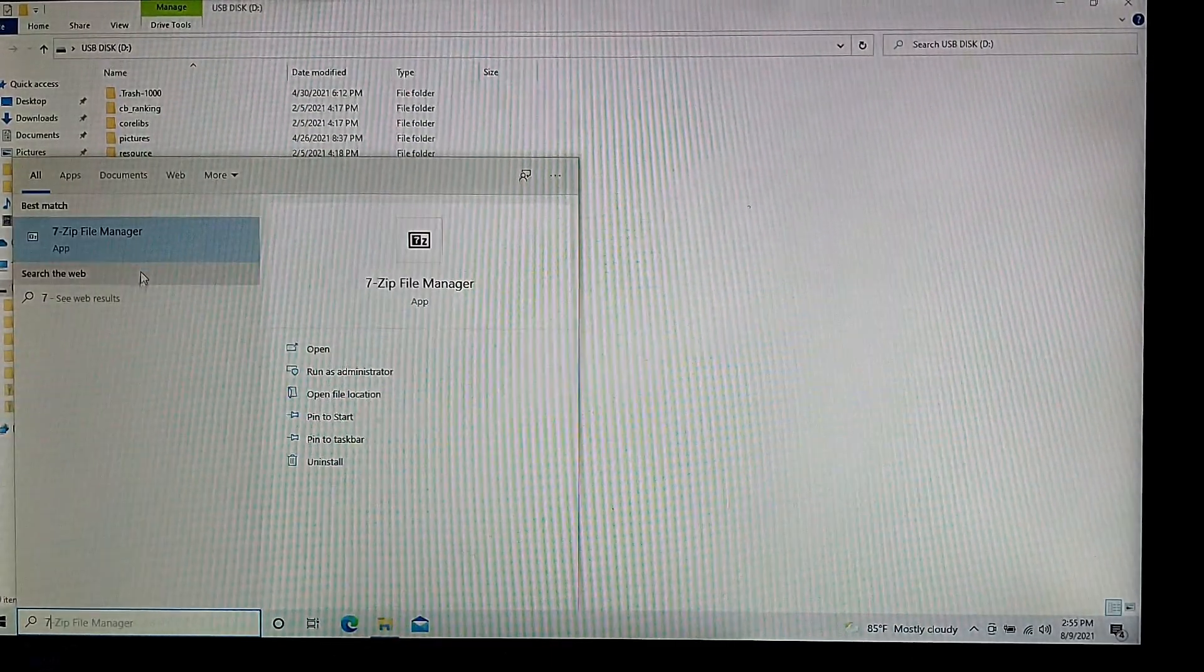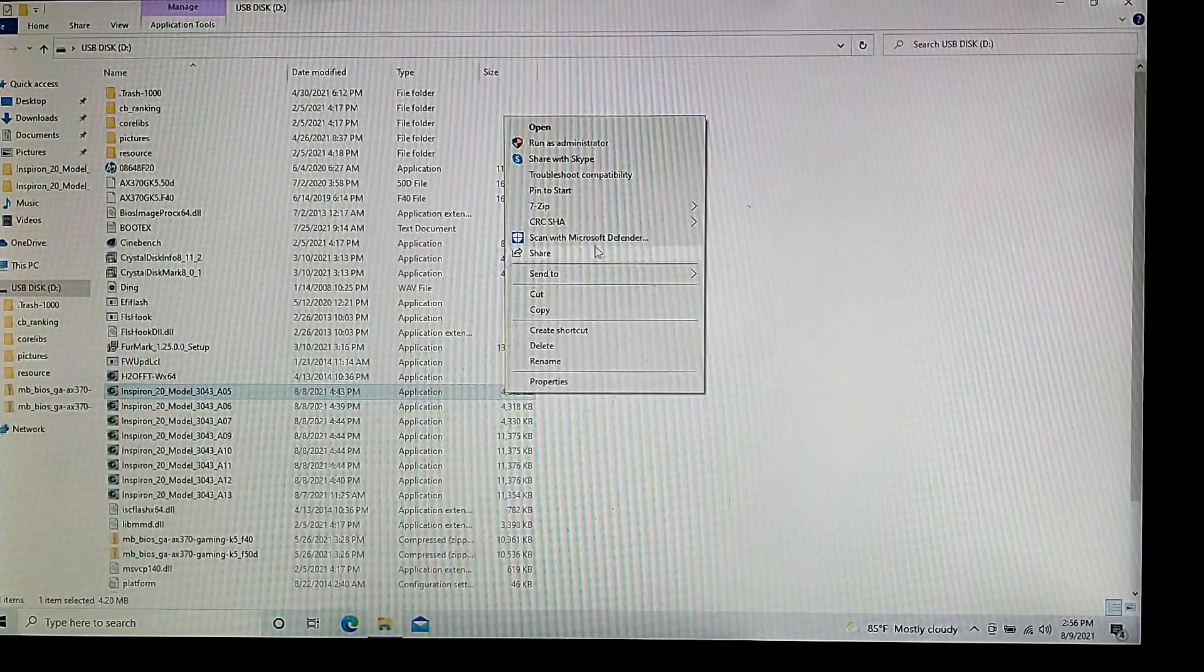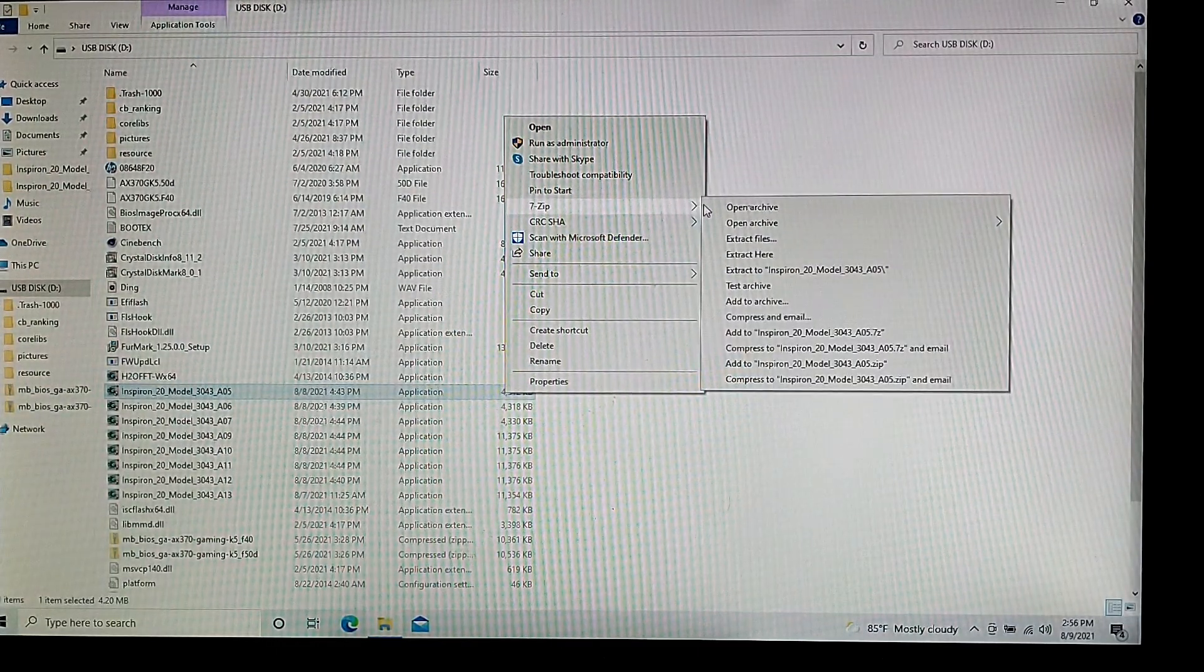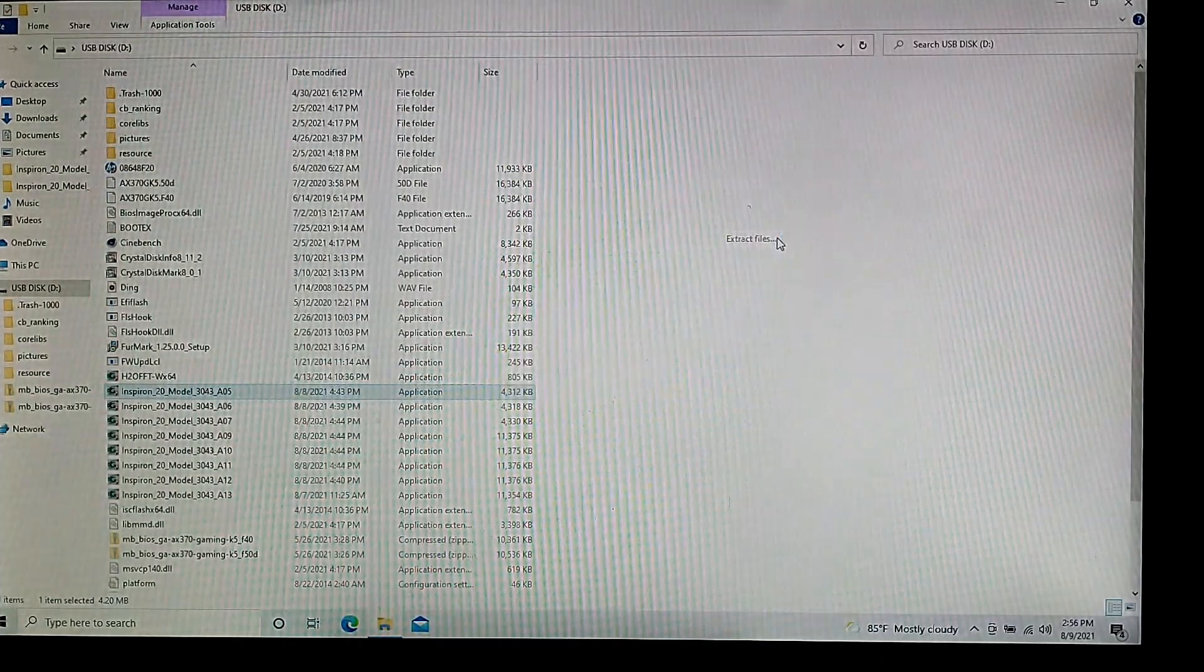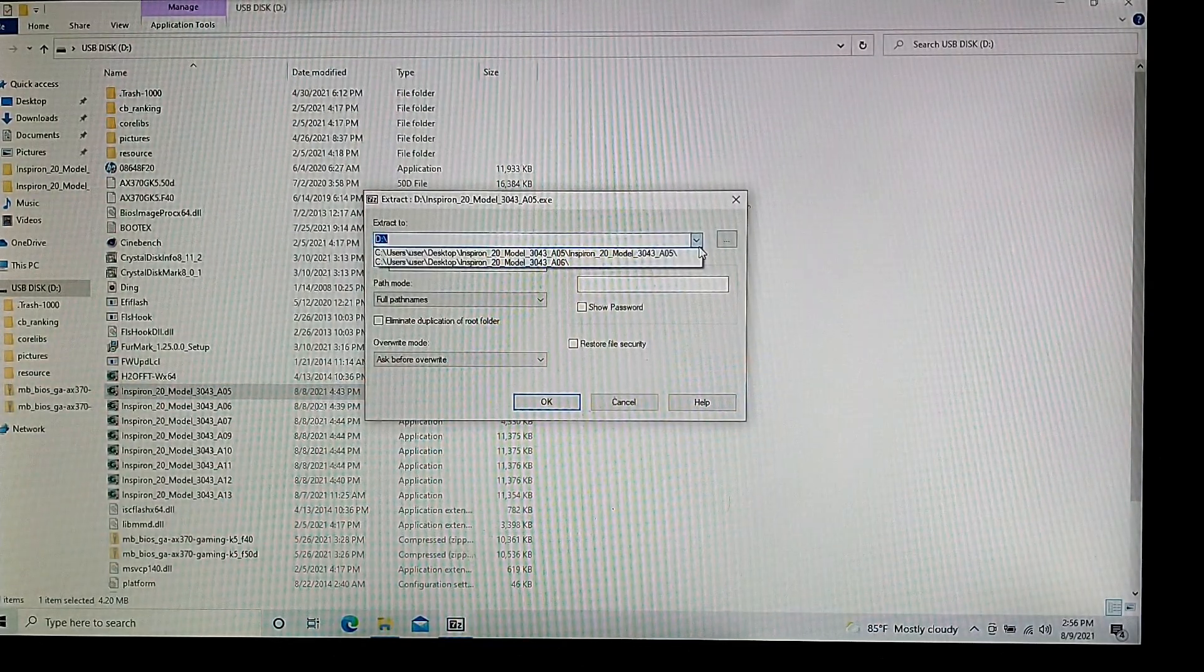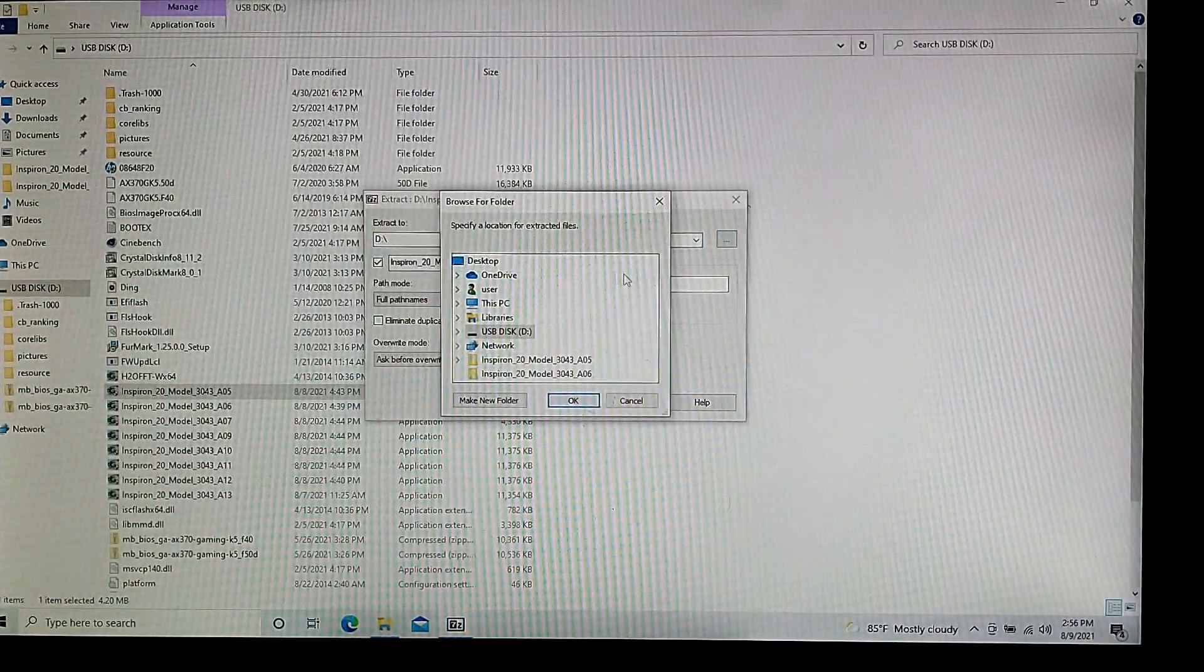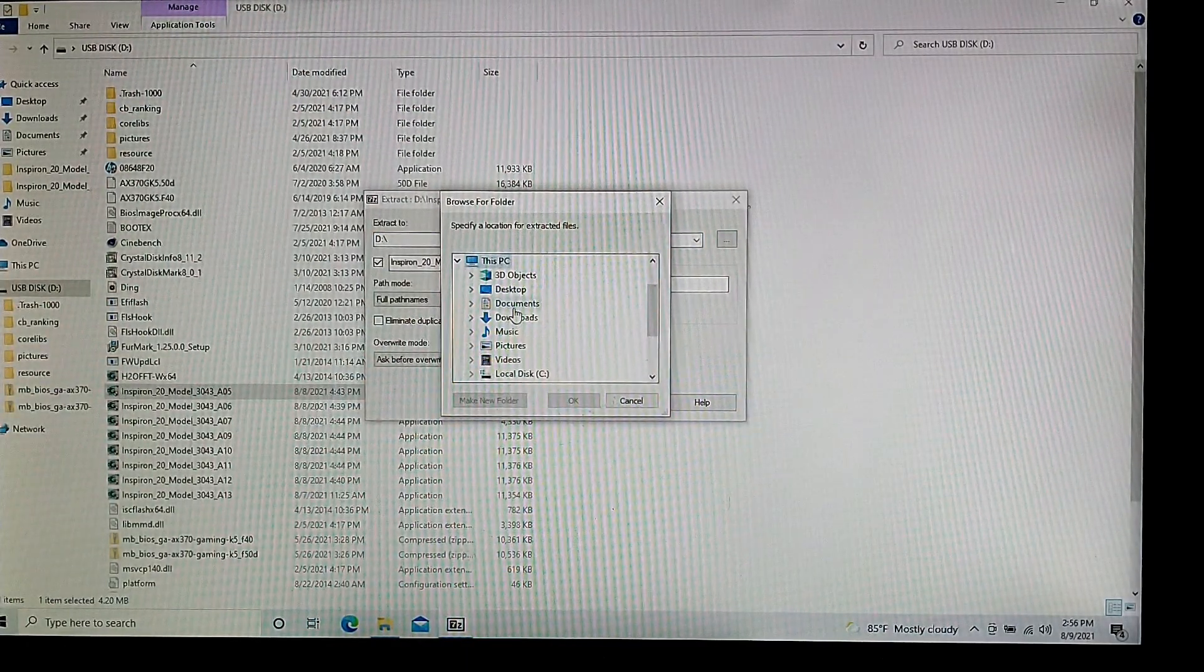Once you have that downloaded and installed, just right-click the application you download from your PC's manufacturer website. And then you're just going to do 7-Zip extract files, and then choose where you want it to go. For this video, I'm just going to be extracting it to the desktop.